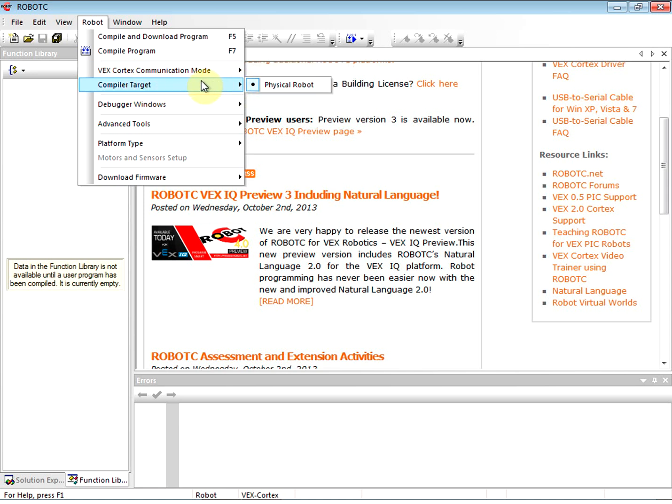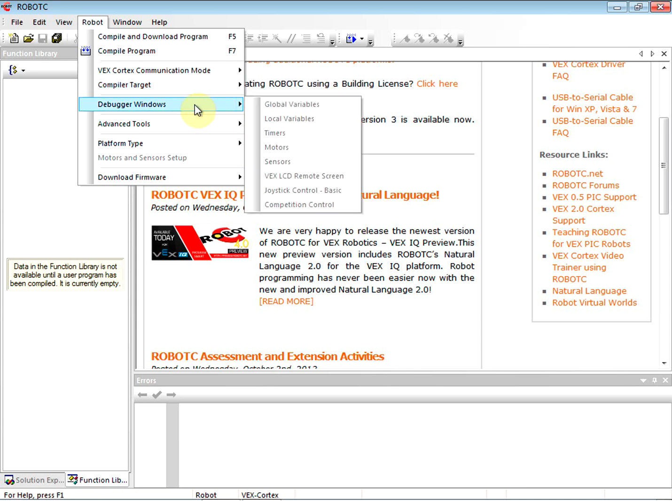The next thing we're going to do is make sure the Compiler Target - in some cases you might have Virtual Worlds installed on your computer. In this case we don't, so Physical Robot is checked.